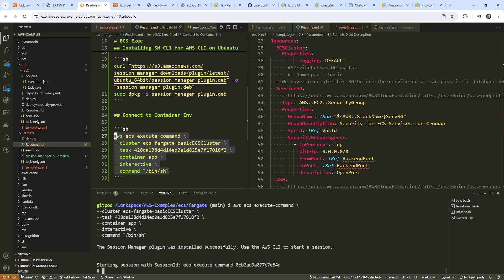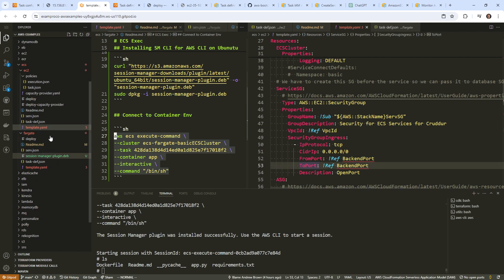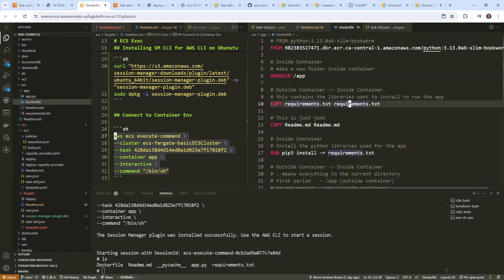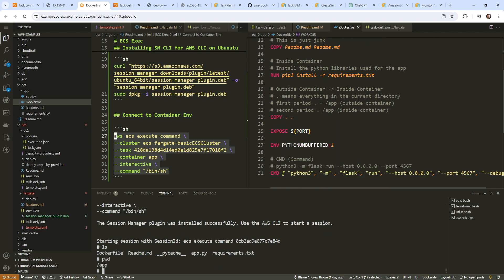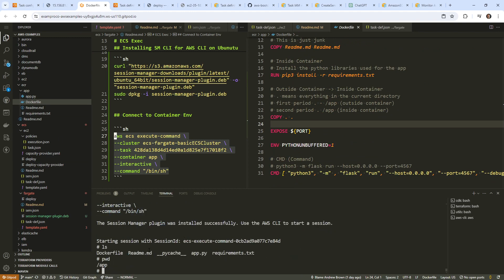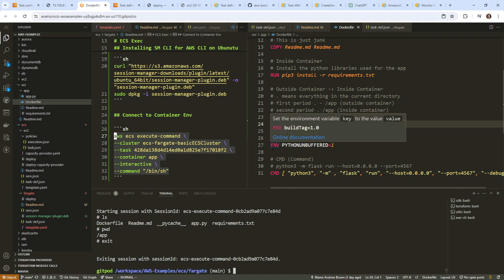It looks like we're establishing a connection and we are in — we are now within our container. You can see exactly where the files are. Remember when we created that Dockerfile, which would have been under ECR — it said create a working directory called app. We'll type pwd to see where we are, and we're in the app directory. Then we copied over the contents of the files, and we can see we have Dockerfile, readme, app, and requirements.txt. So pretty straightforward — type exit. That's all I really wanted to show you: how you can establish a connection to debug your application, because if there were issues you can get in there and fiddle around with it.